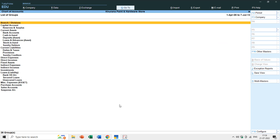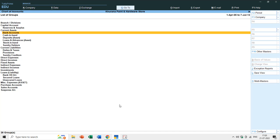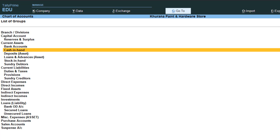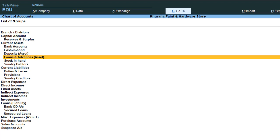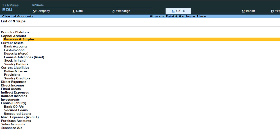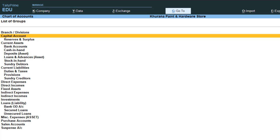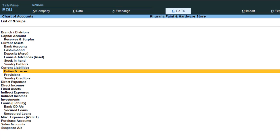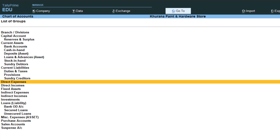Today we are going to create new groups and see how they will help you manage your ledger accounts. In the group list, bank accounts has a space between it and current assets - so bank accounts, cash in hand, deposits, loans and advances assets, stock in hand, and sundry debtors are all subgroups of current assets. Reserves and surplus is a subgroup of capital account. Branch/division, capital account, current assets, and current liabilities are primary groups, while duties and taxes, provisions, and sundry creditors are subgroups.